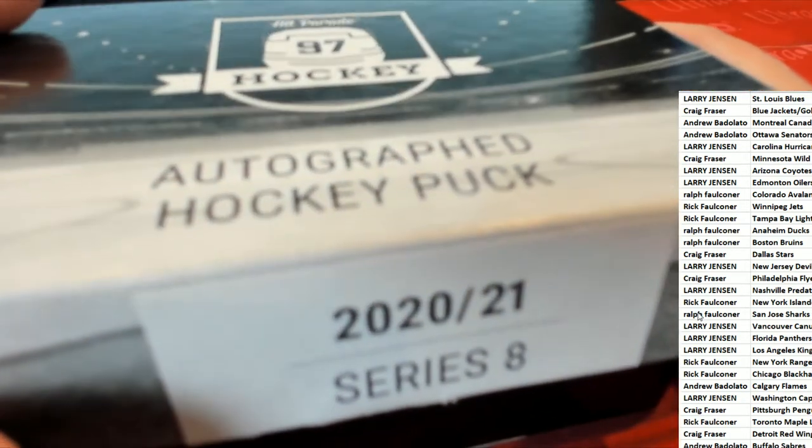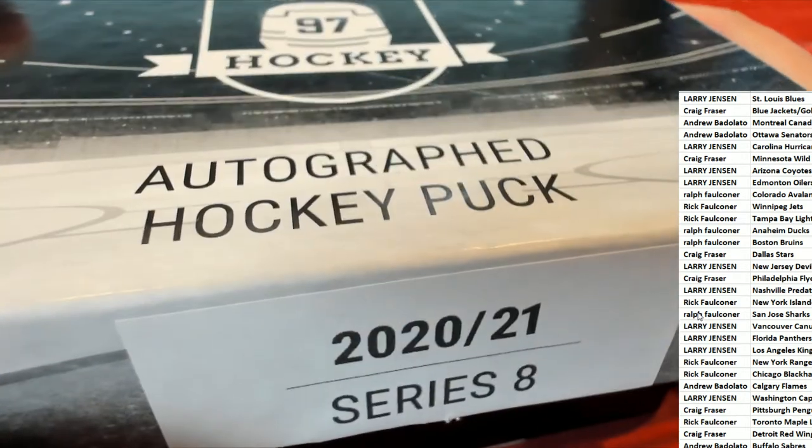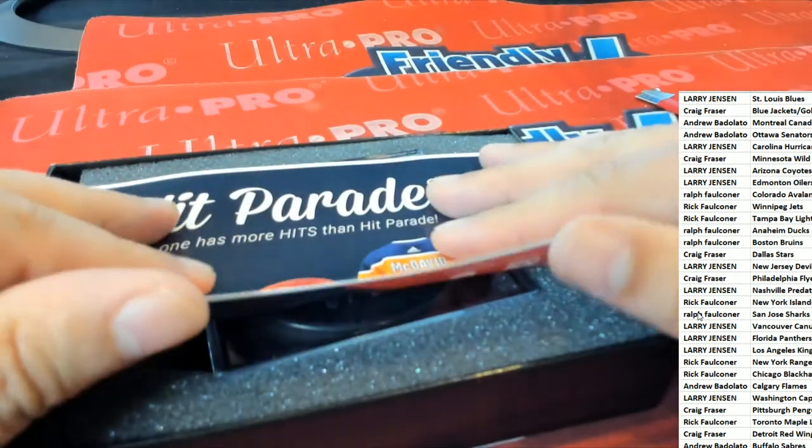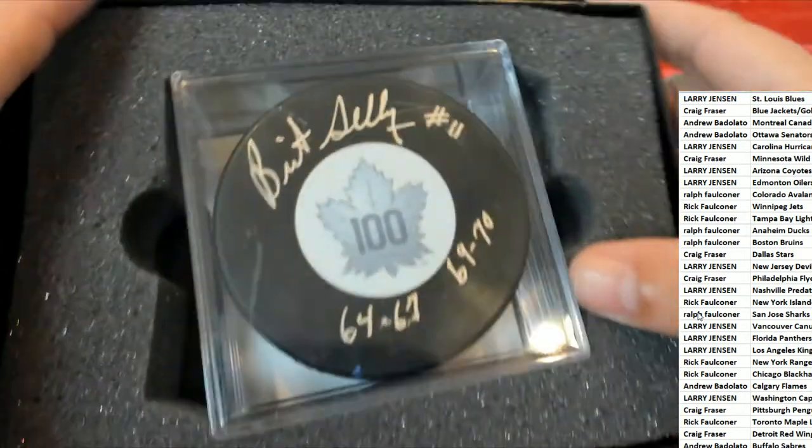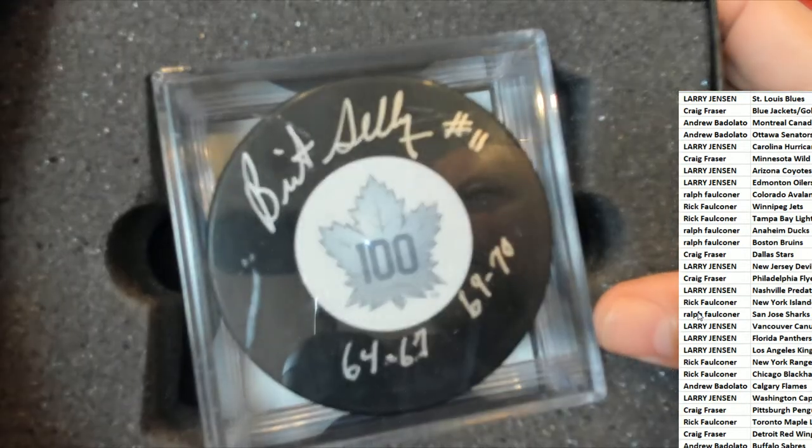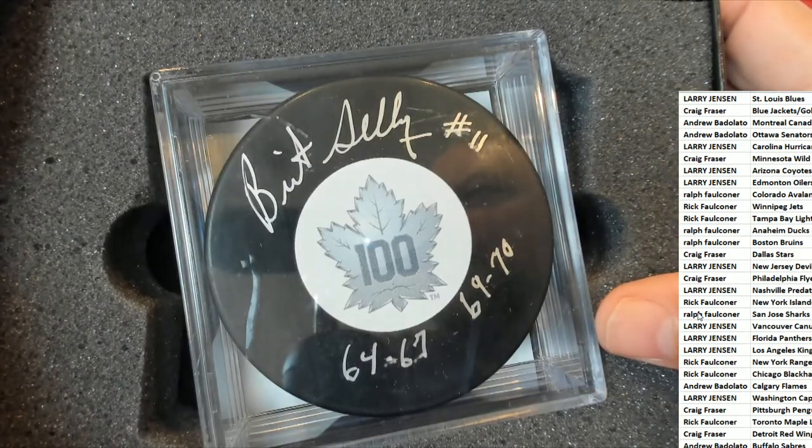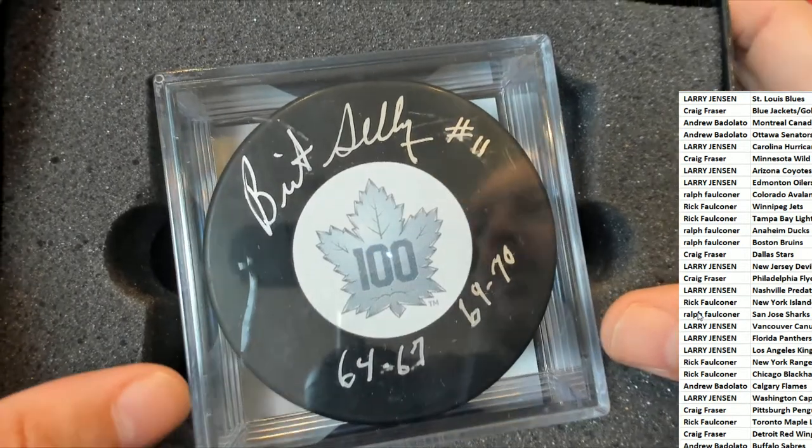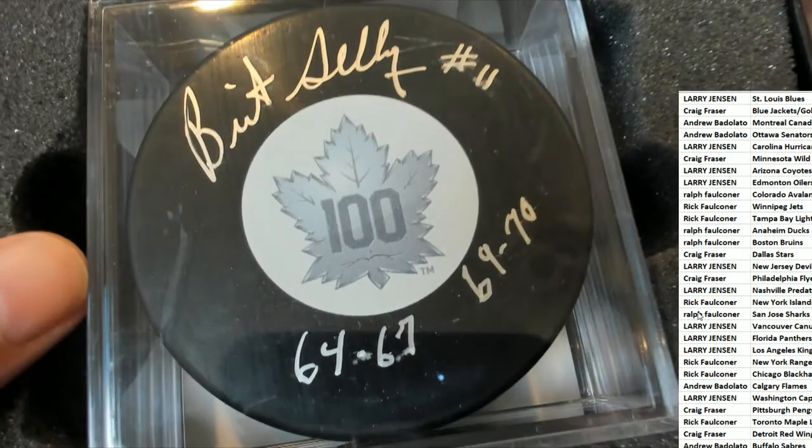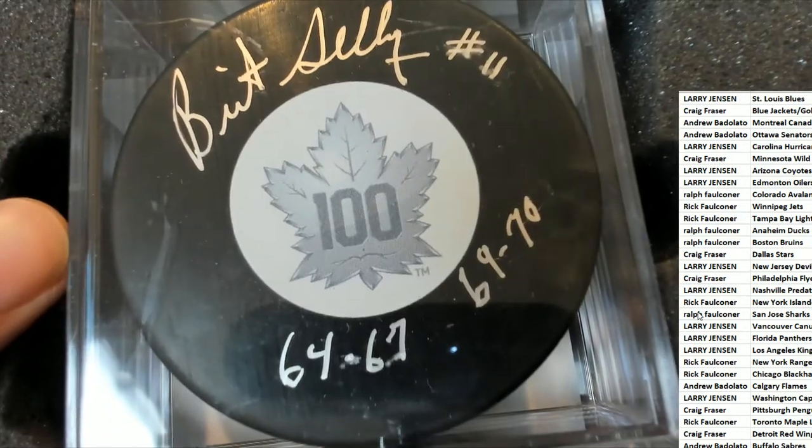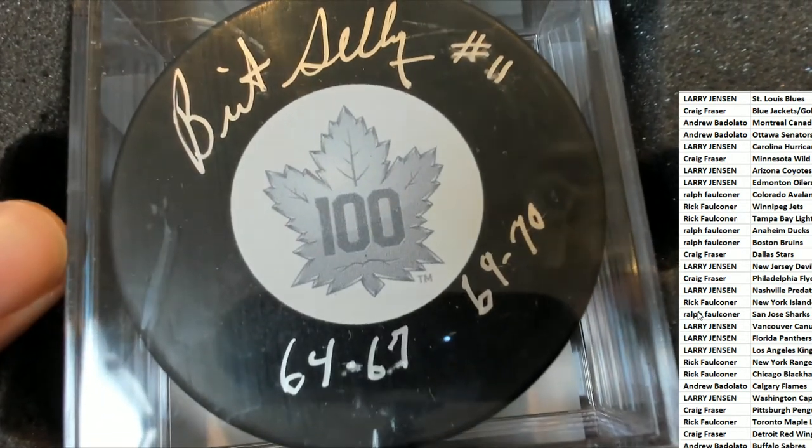Here we go. Good luck, everybody. Looks like an old school hockey puck here. Oh my gosh.